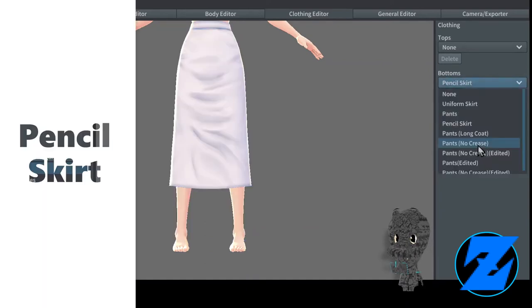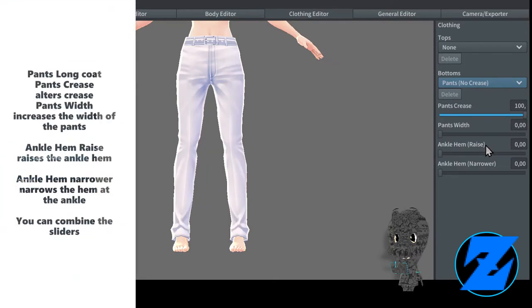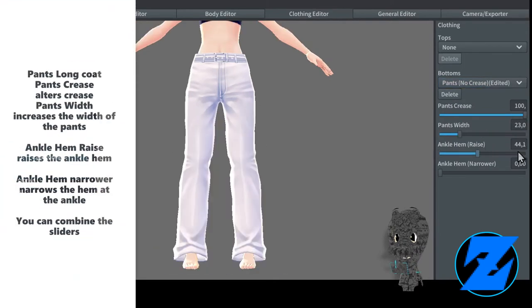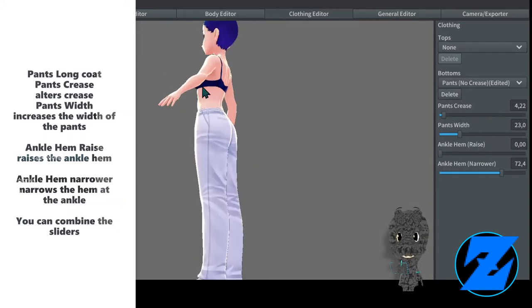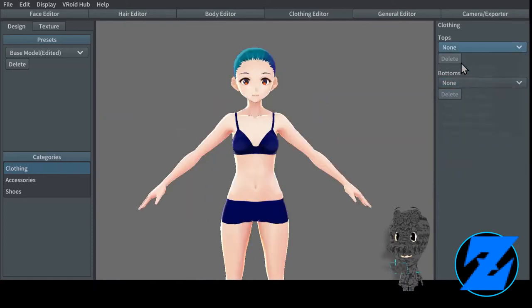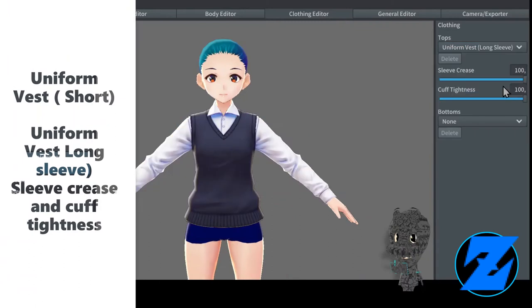Pencil skirt pants. Long coat pants — pants crease alters the crease, pants width increases the width of the pants, ankle hem raise raises the ankle hem, ankle hem narrower narrows the hem at the ankle. You can combine the sliders.